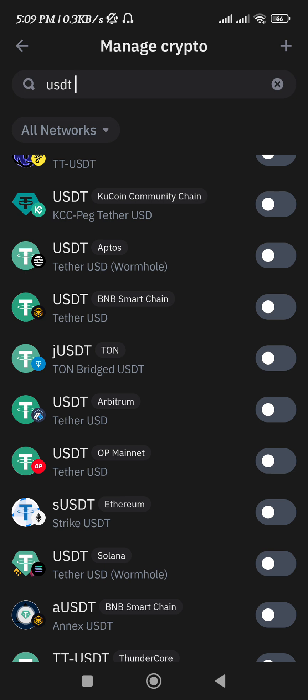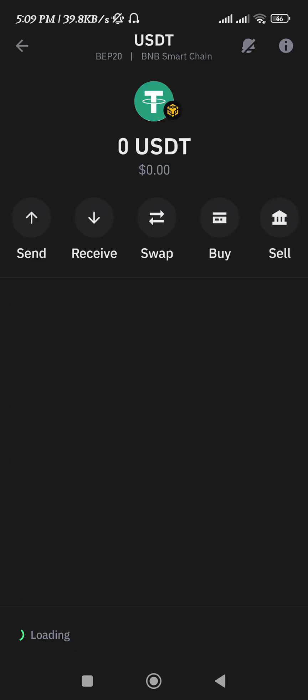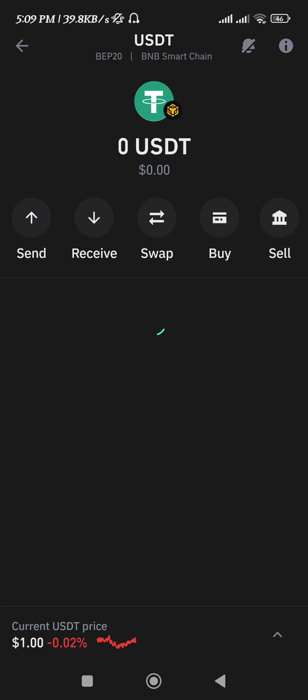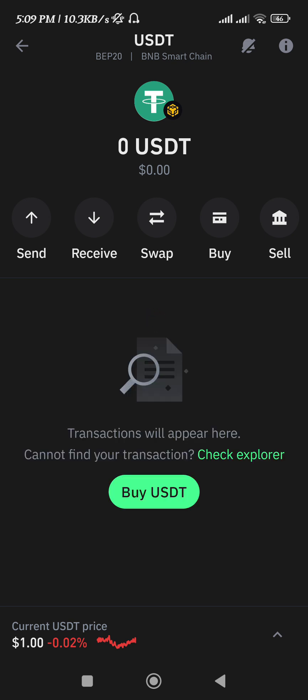So, in order to add it on the homepage, you just have to turn on the toggle button right next to it. Once it turns green, it simply means that you have successfully added it on the homepage of the Trust Wallet.